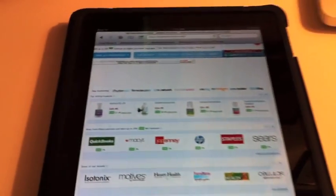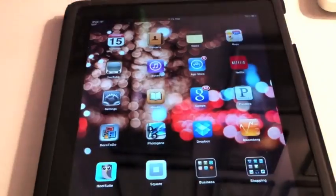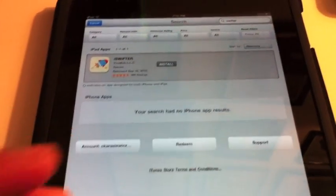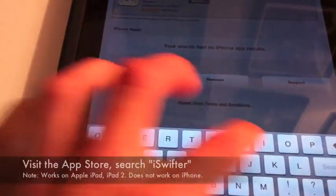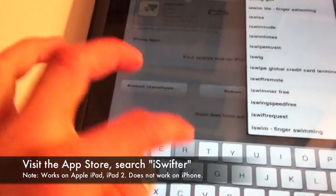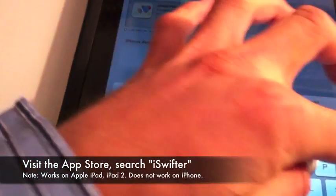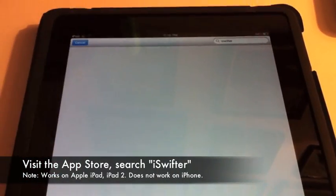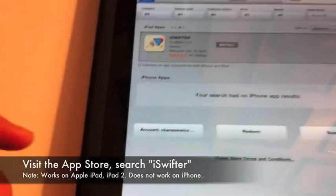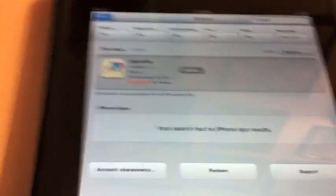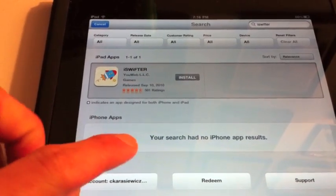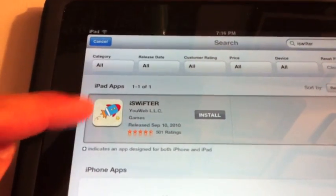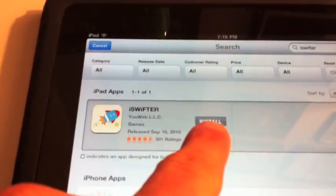So let's exit out of Safari. We're going to go to the App Store and download an app. We're going to go to the App Store on your iPad. Again, this app only works on the iPad — it does not work on the iPhone. We're going to type in iSwifter. It's going to bring up a search, and as I mentioned, it's only available on the iPad. iPhone shows no results, however under iPad apps, we have iSwifter. So we're going to click install.